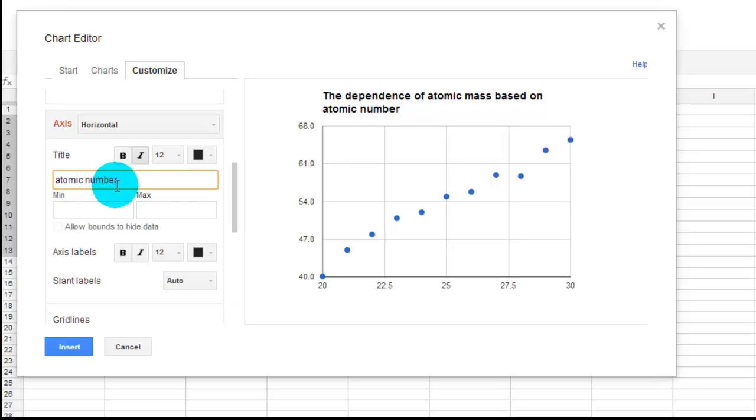So the title of my horizontal axis is the atomic number. Now remember, that's the label. I also want the units. That would be protons.